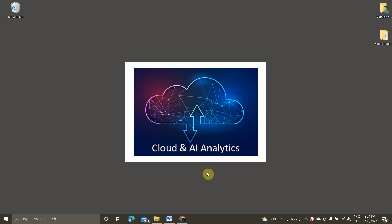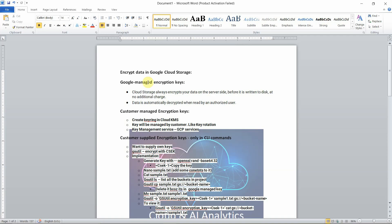Hey guys, I'm Viknesh and welcome back to my YouTube channel Cloud and AI Analytics. Hope everyone is doing good. In today's video, we are going to see what are the different types of encryption options available in Google Cloud Platform. So without any further delay, let's get started.